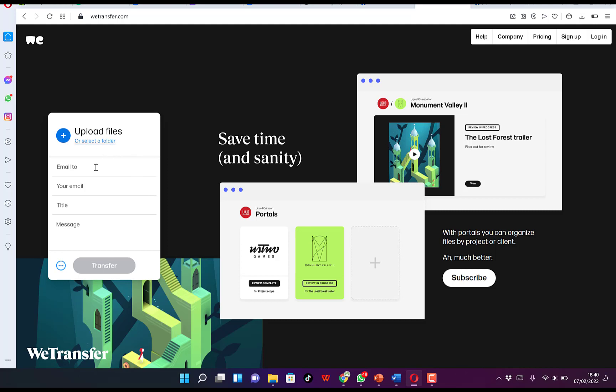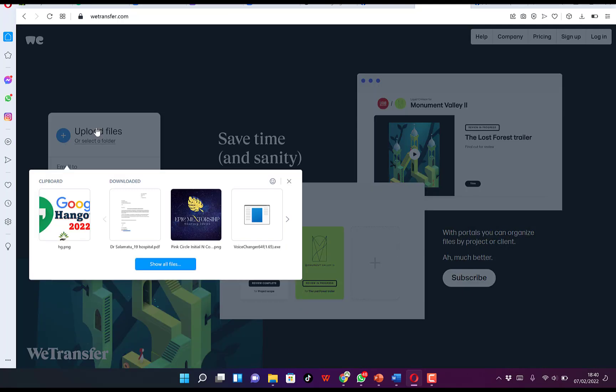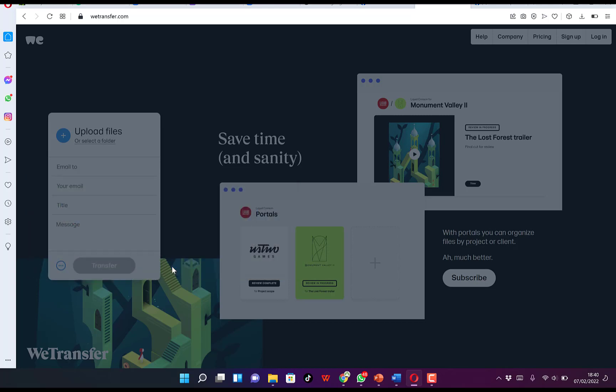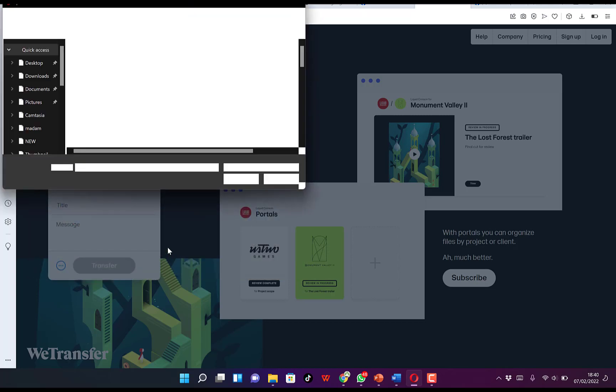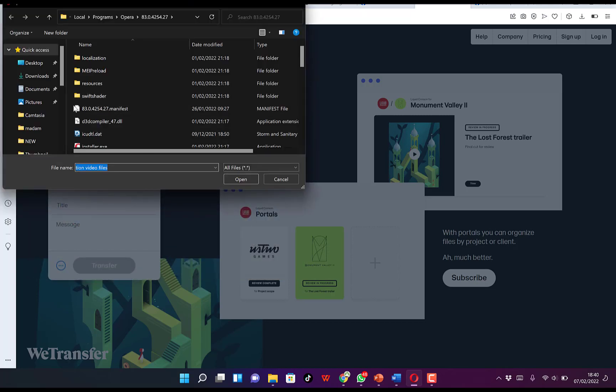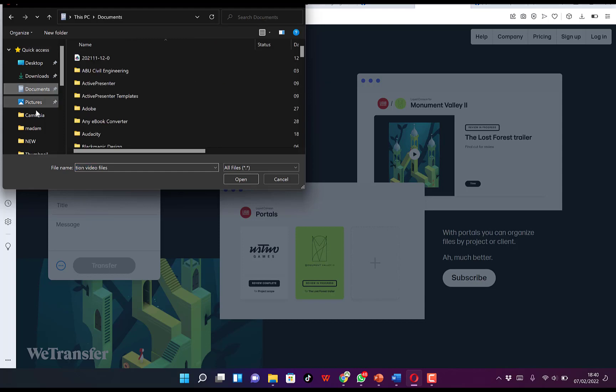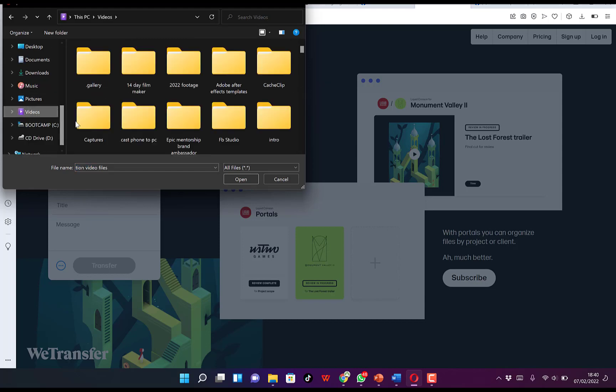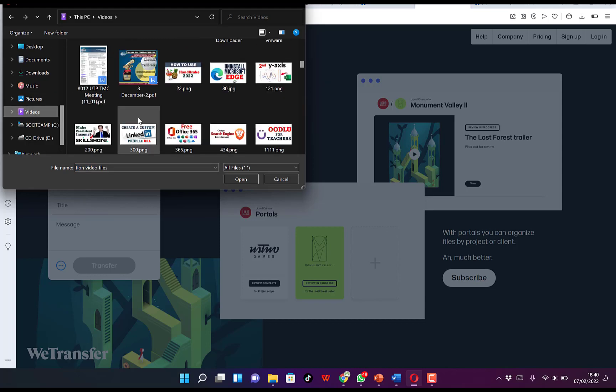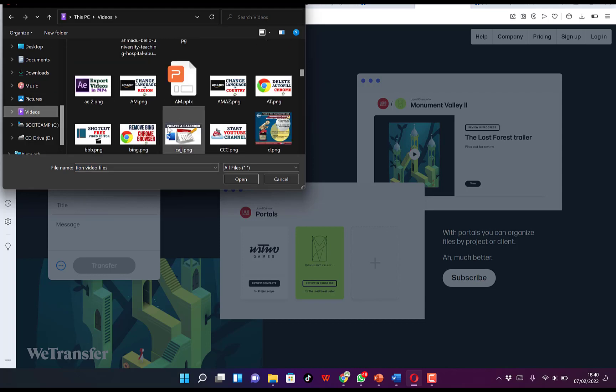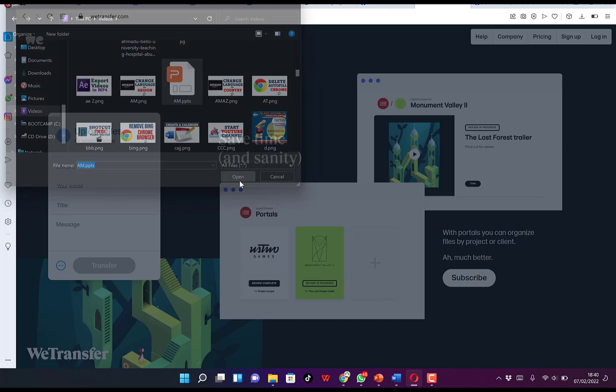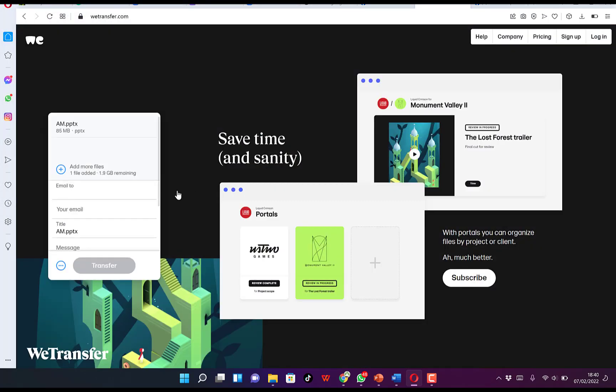For example, let's click on upload a file. You can select a given file. For example, you come to videos over here and you can select any file. Let's say I'm sending this AM.ppt, and then we can select to open.